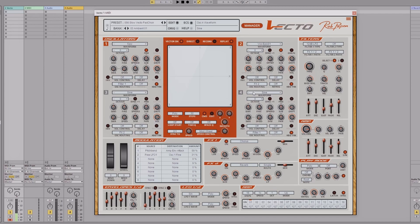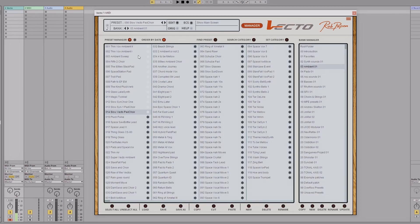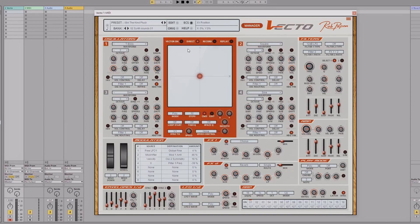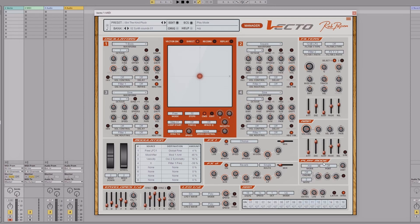The other thing I wanted to show you is the play mode and arpeggiator — everything else is pretty standard, you've got your effects and things. To get the arpeggiator working, I'll go to manager again, go to synth sounds, and select the 'Kind Pluck' preset, because the best way to show this is with a plucky sound.